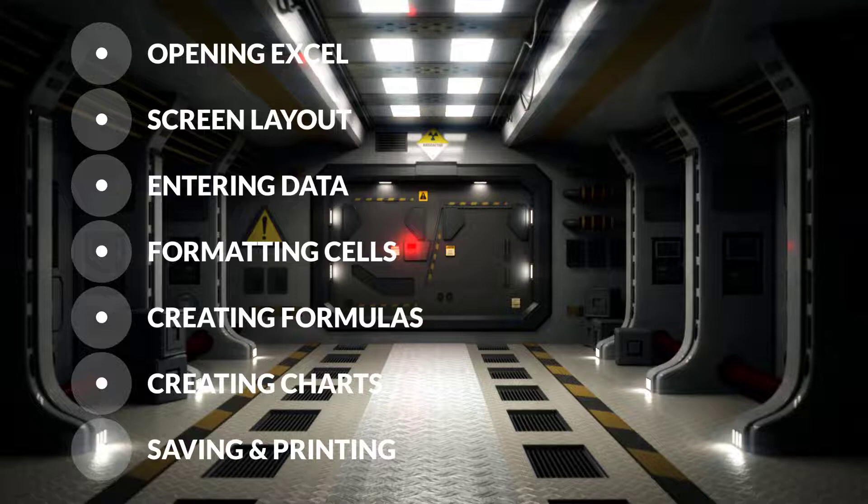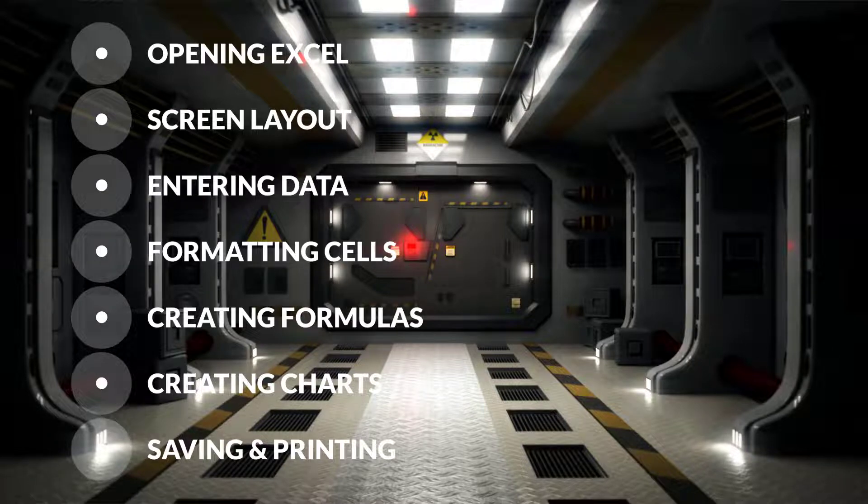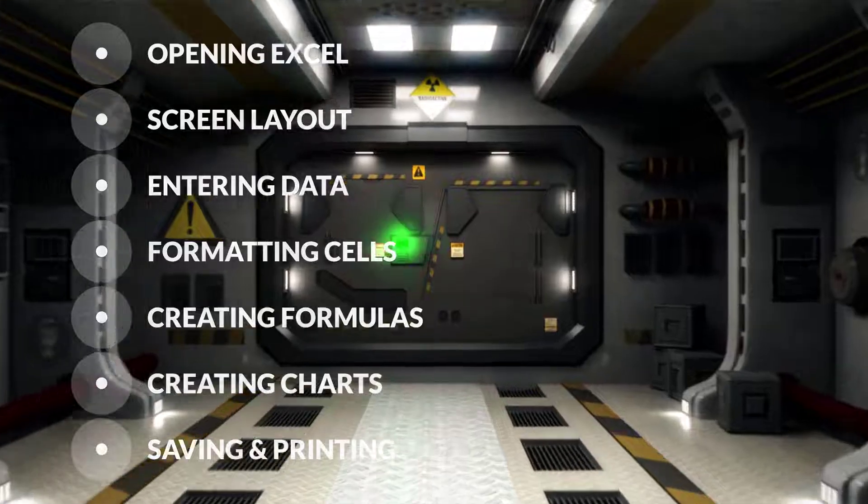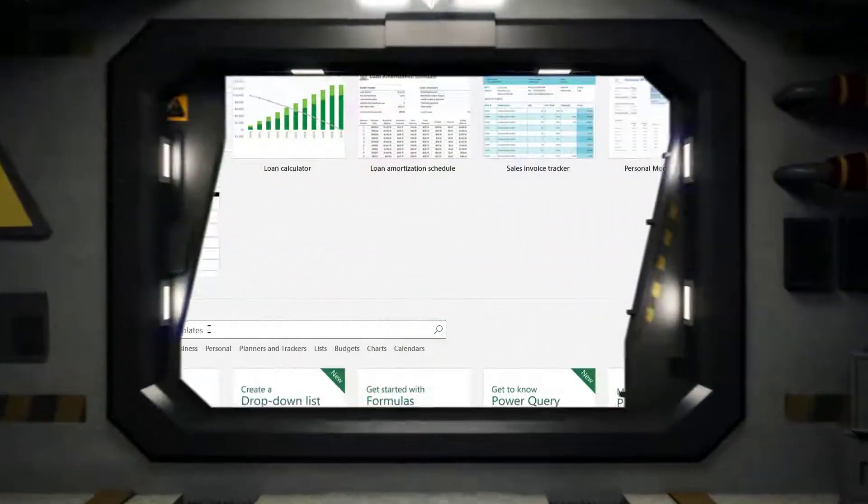In less than 15 minutes of training you'll be equipped to create powerful spreadsheets all on your own. Let's get started.